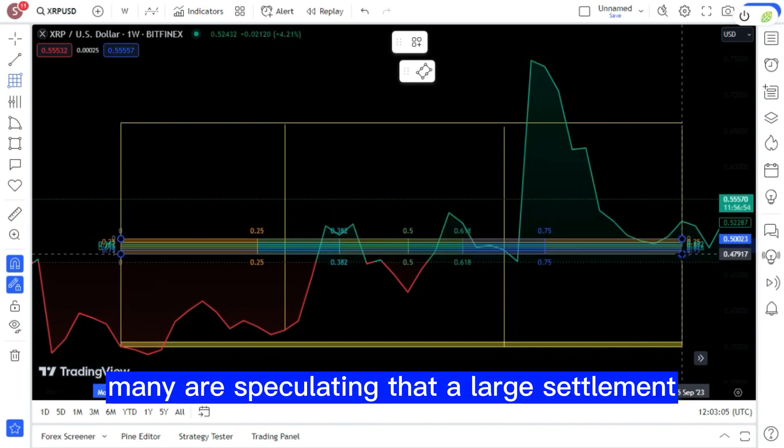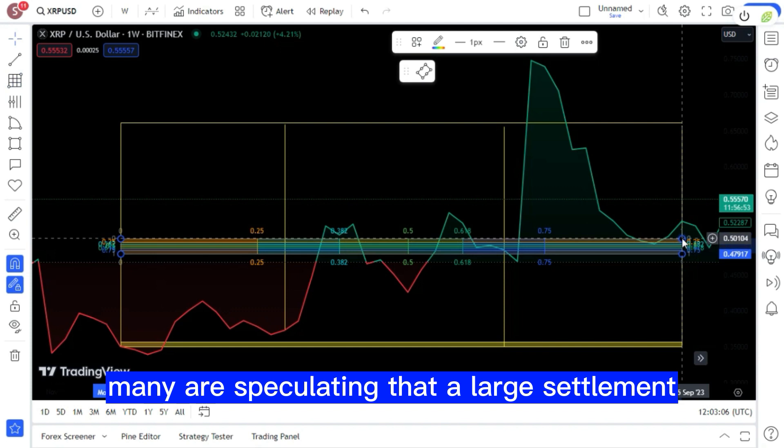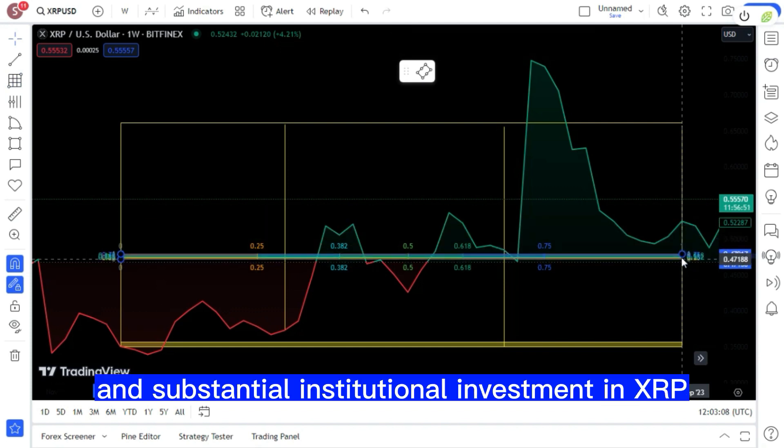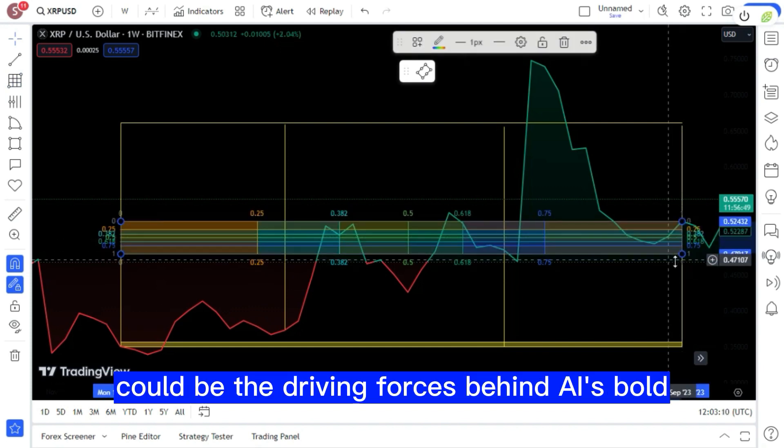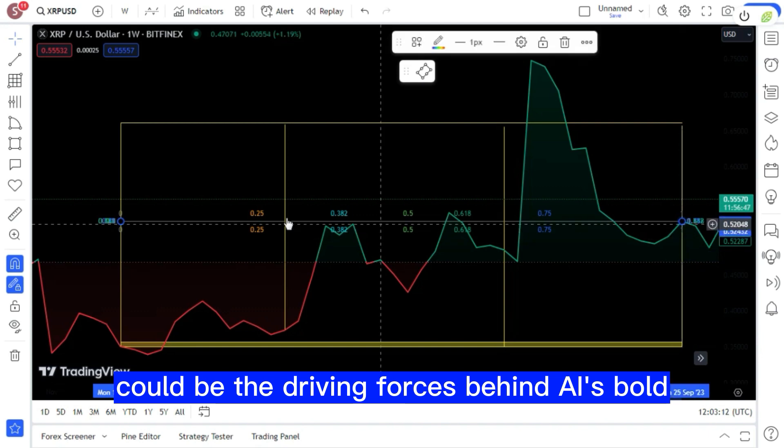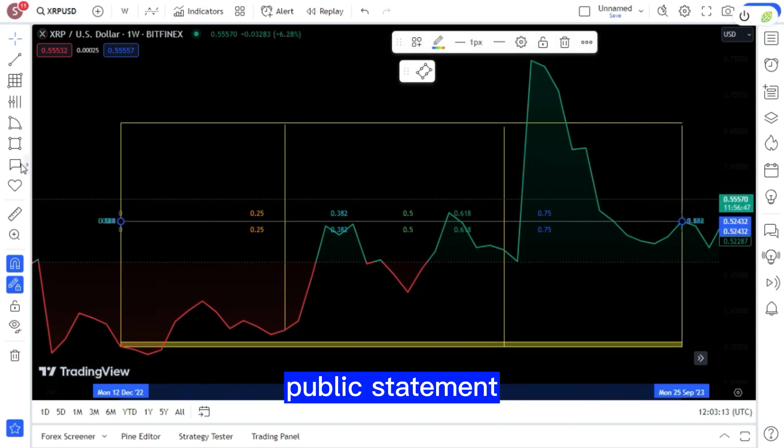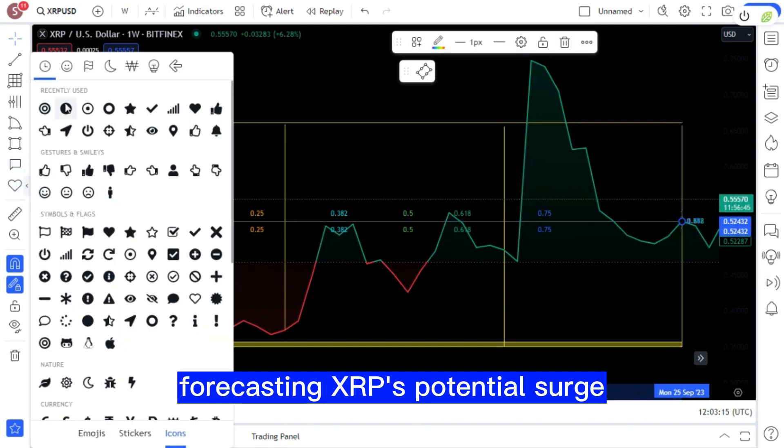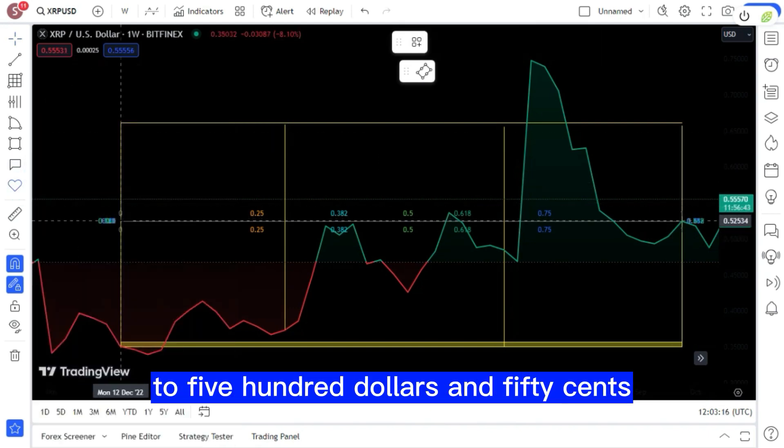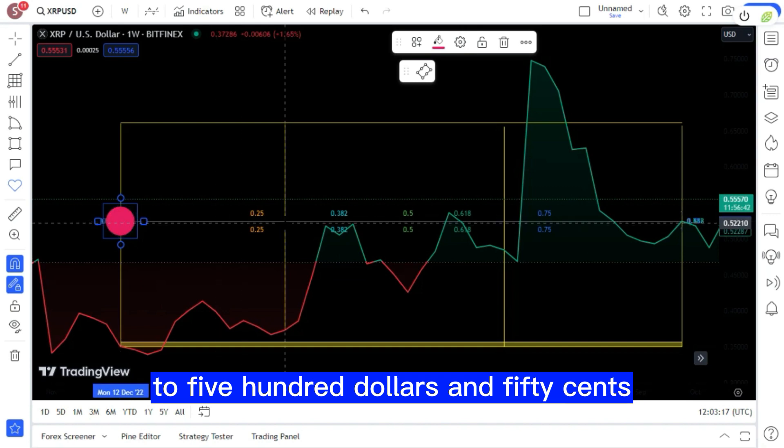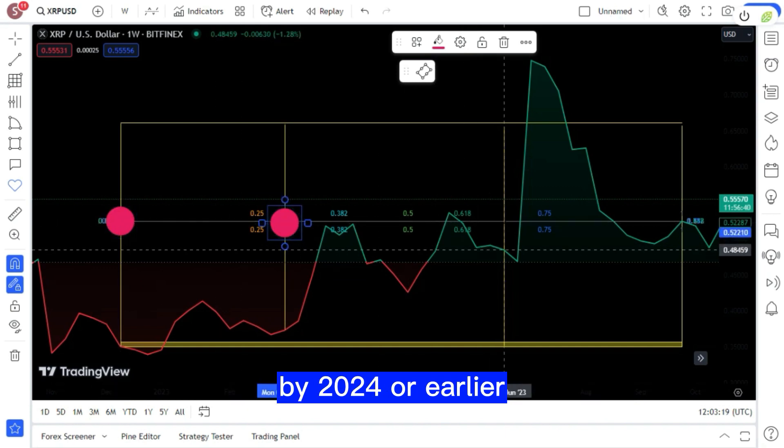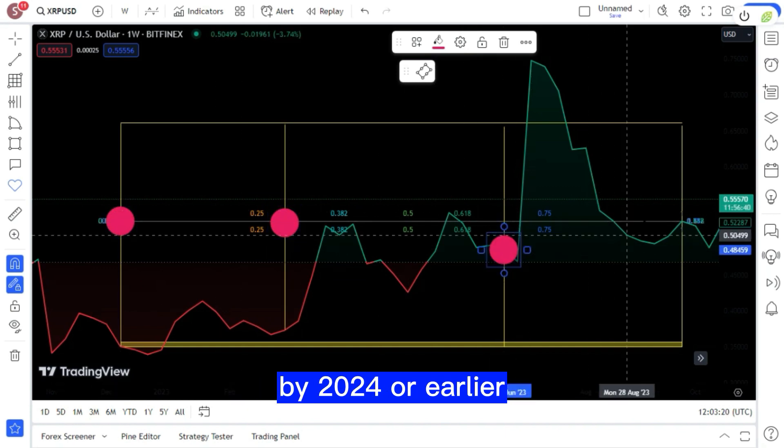In addition, many are speculating that a large settlement and substantial institutional investment in XRP could be the driving forces behind AI's bold public statement forecasting XRP's potential surge to $500.50 by 2024 or earlier.